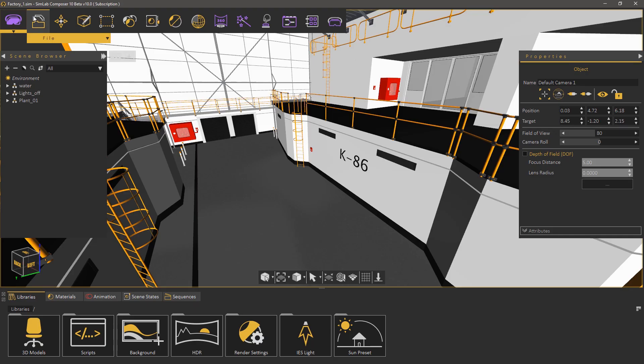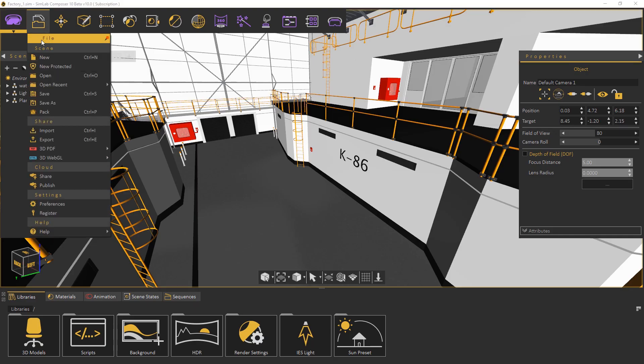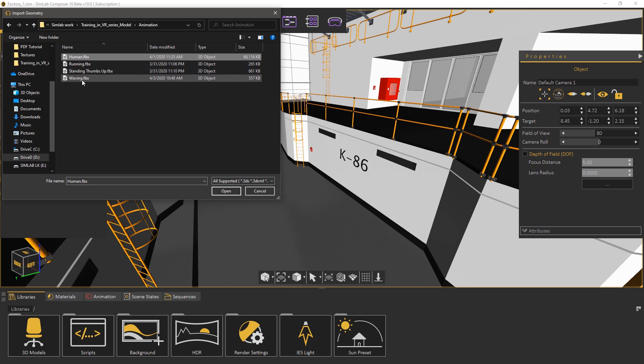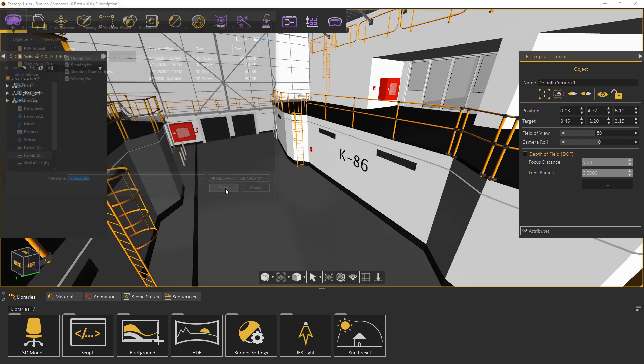Going back to Simlab Composer from the file menu select import. Now select the model that you have downloaded with the skin and as you can see it has a larger file size than the files that contain only the animation. Click open and in the import file dialog make sure that importing animation is toggled on and click OK.